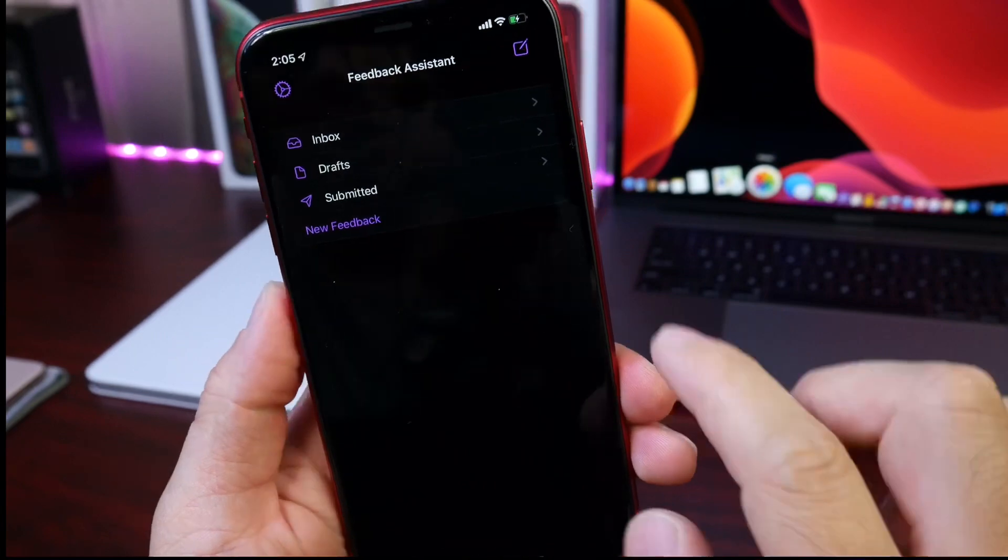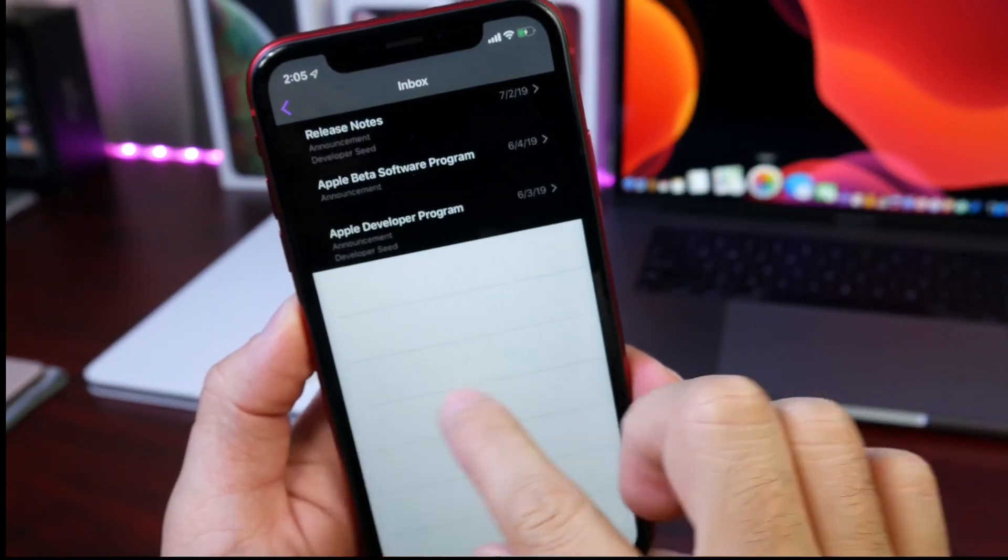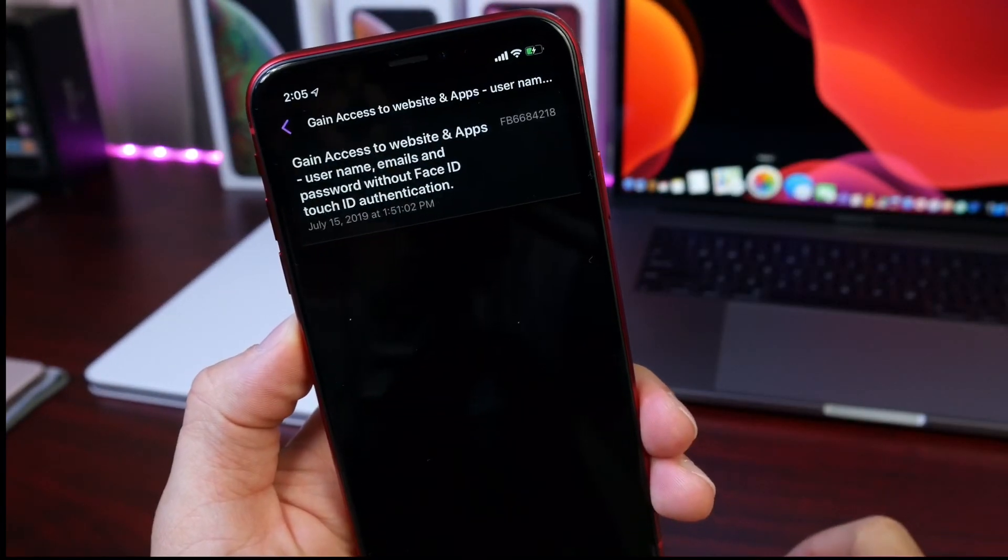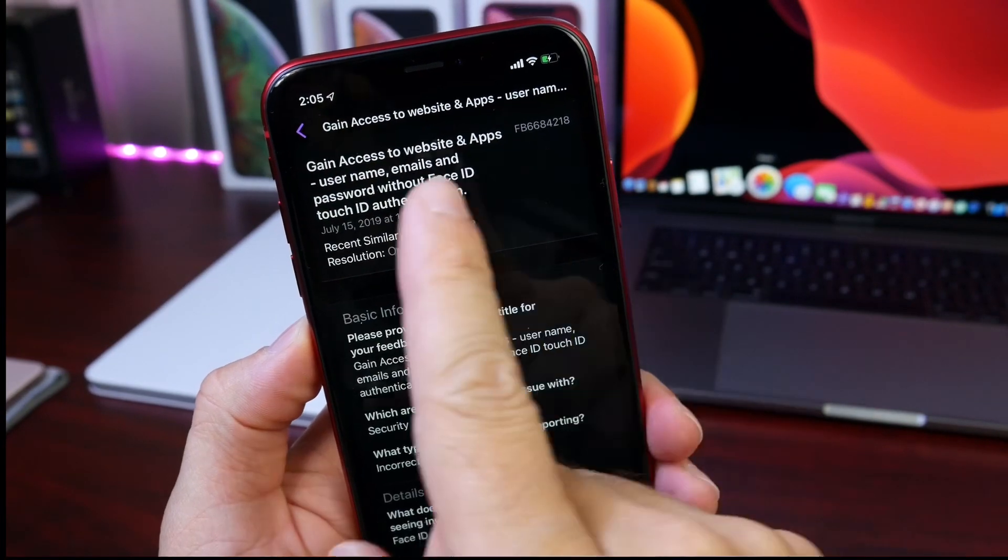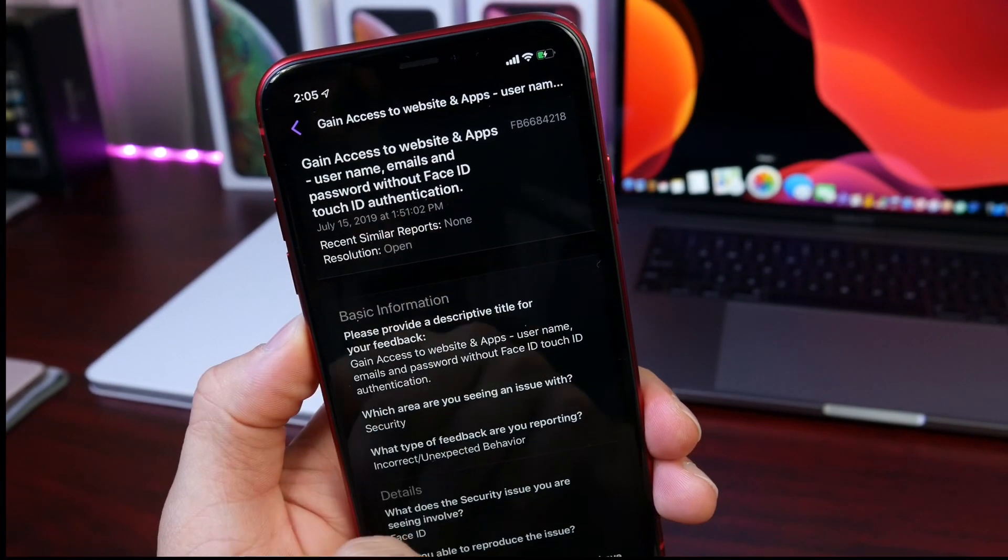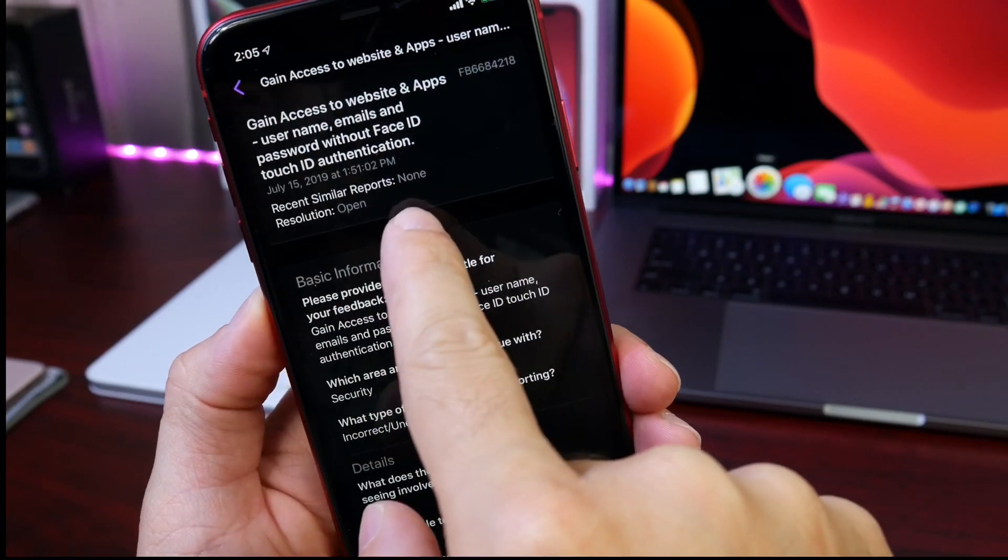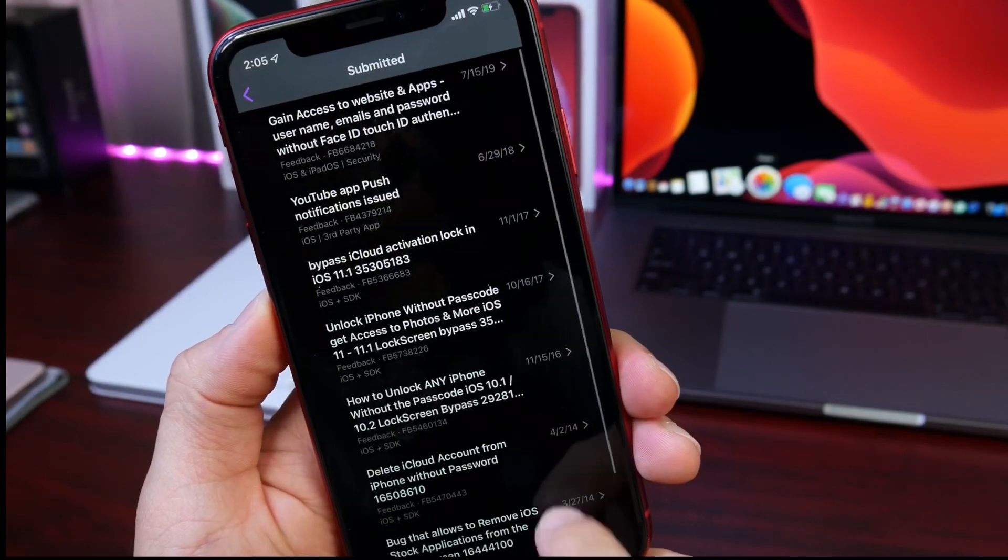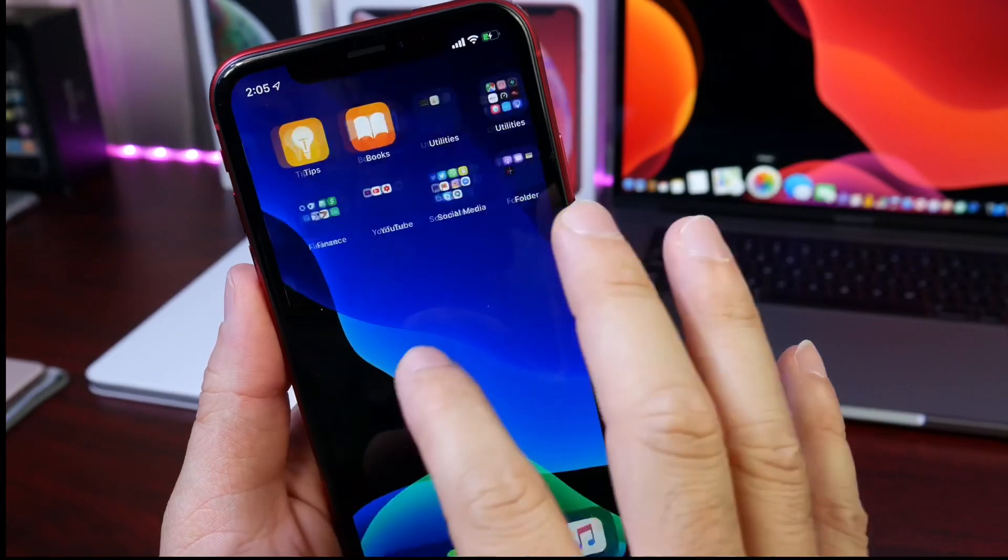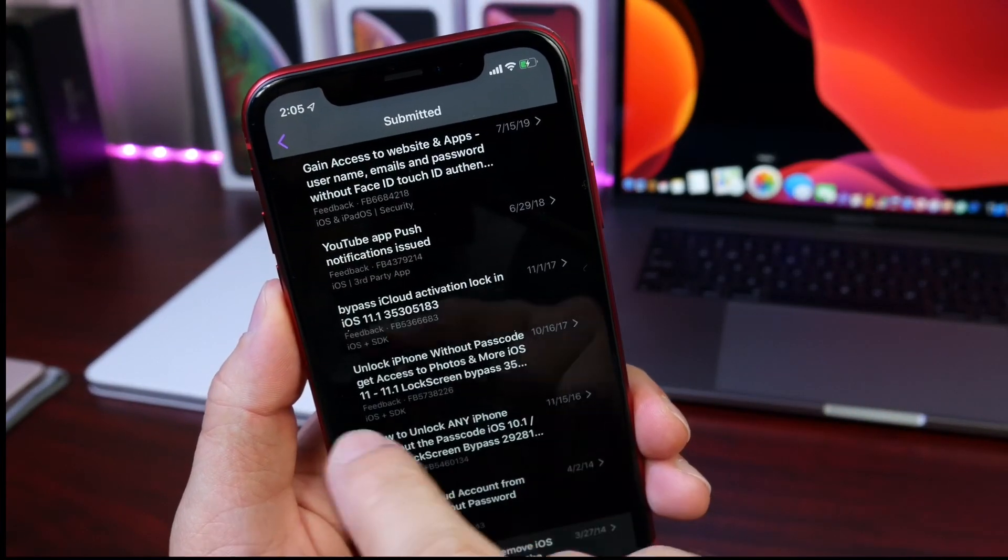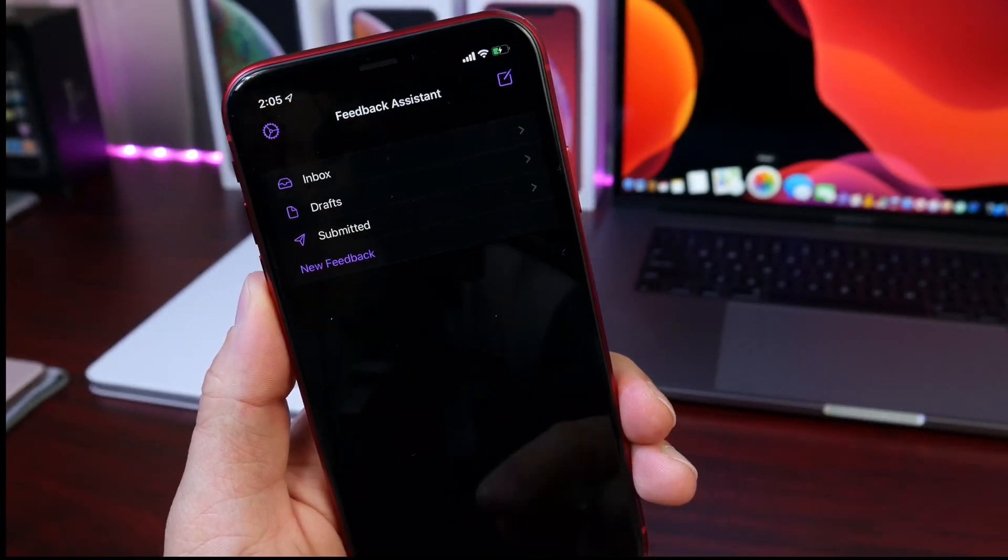Let's go here to the Feedback application and let me show you. Here is the actual submission. Let's go here, there it is: Gain Access to Username and Passwords Without Face ID or Touch ID Authentication on the iPhone. I just submitted it, it's currently open. Apple should be addressing this here shortly. If you have any issues, you can always refer over to the Feedback application and submit your issues yourself.